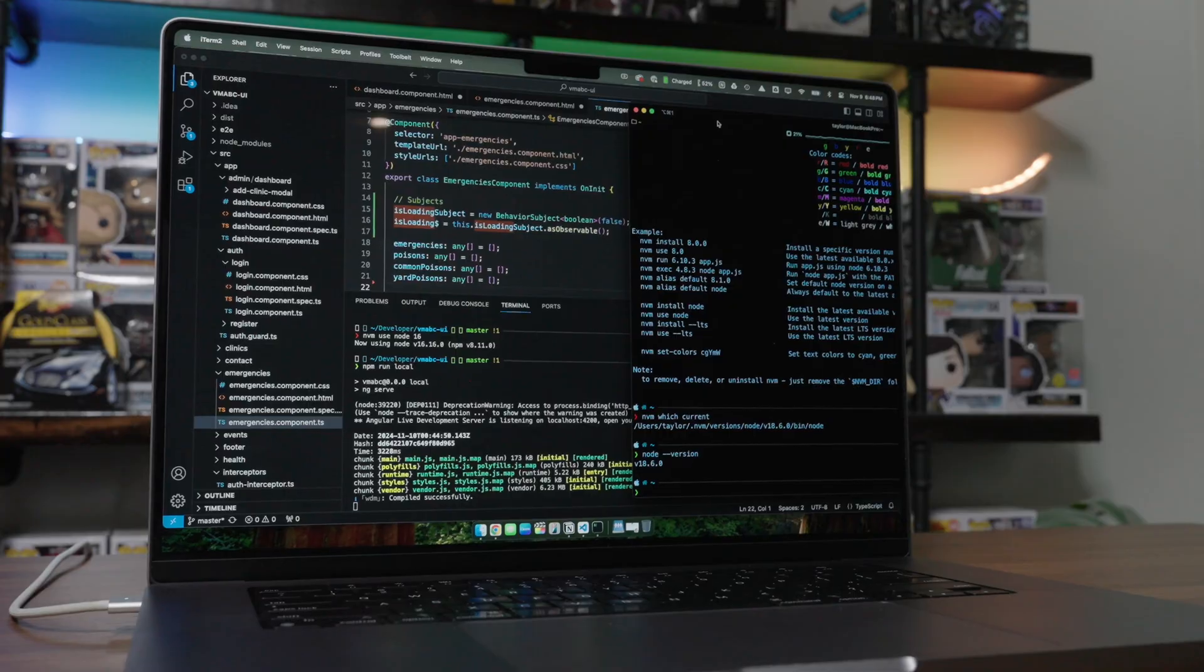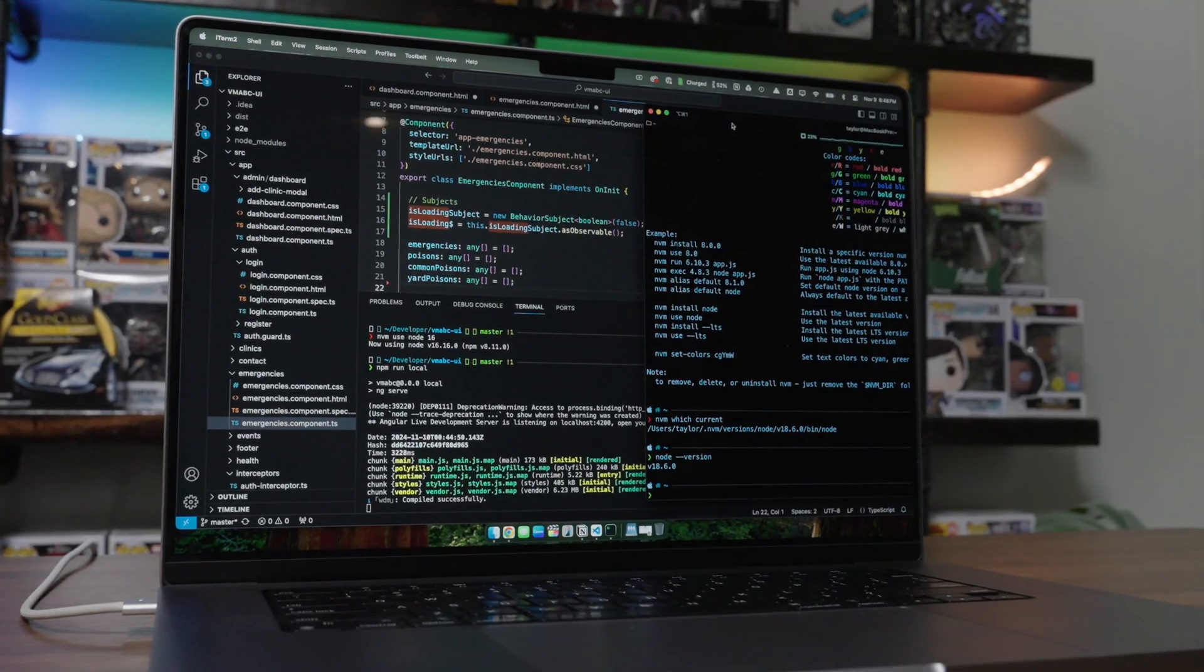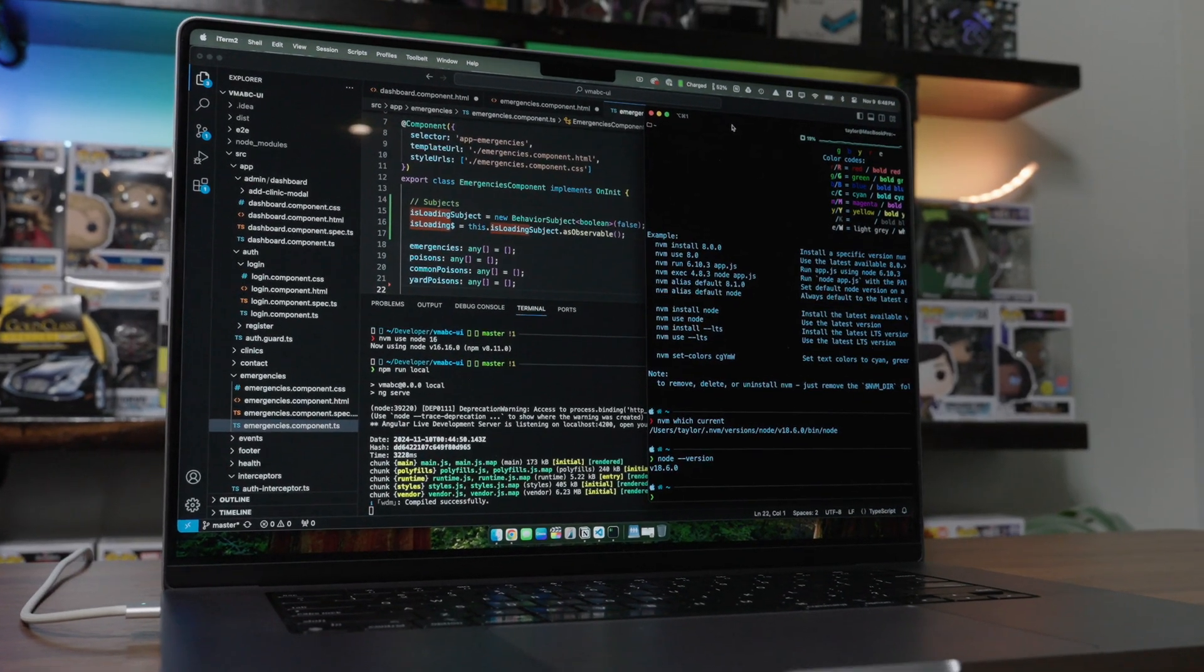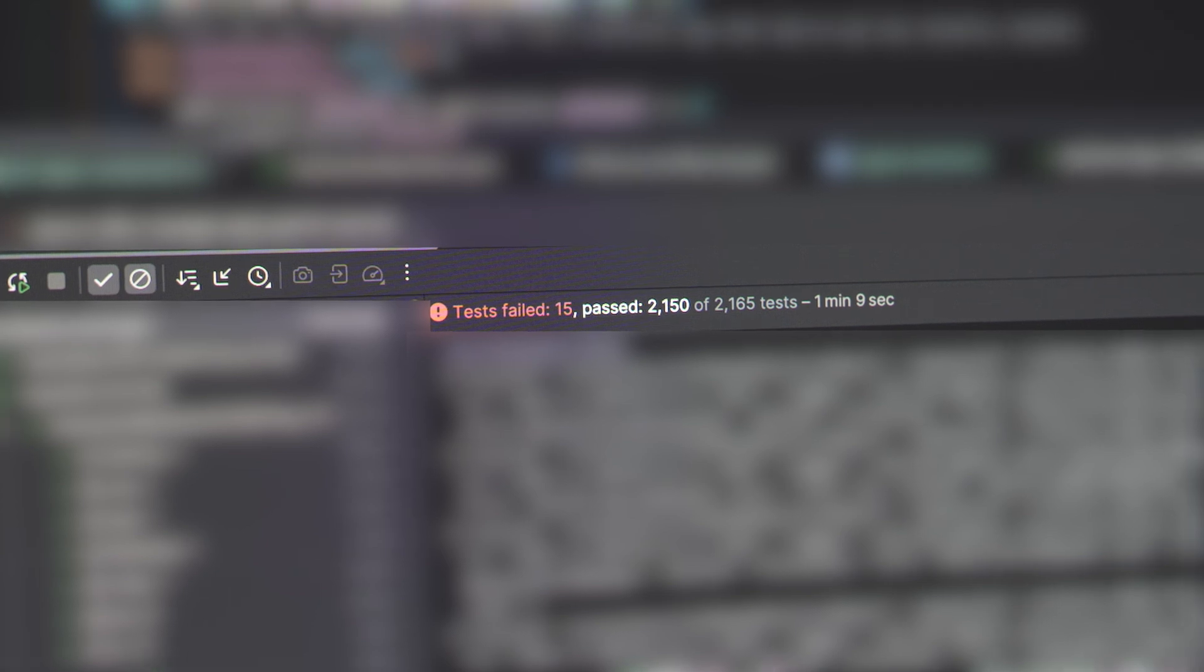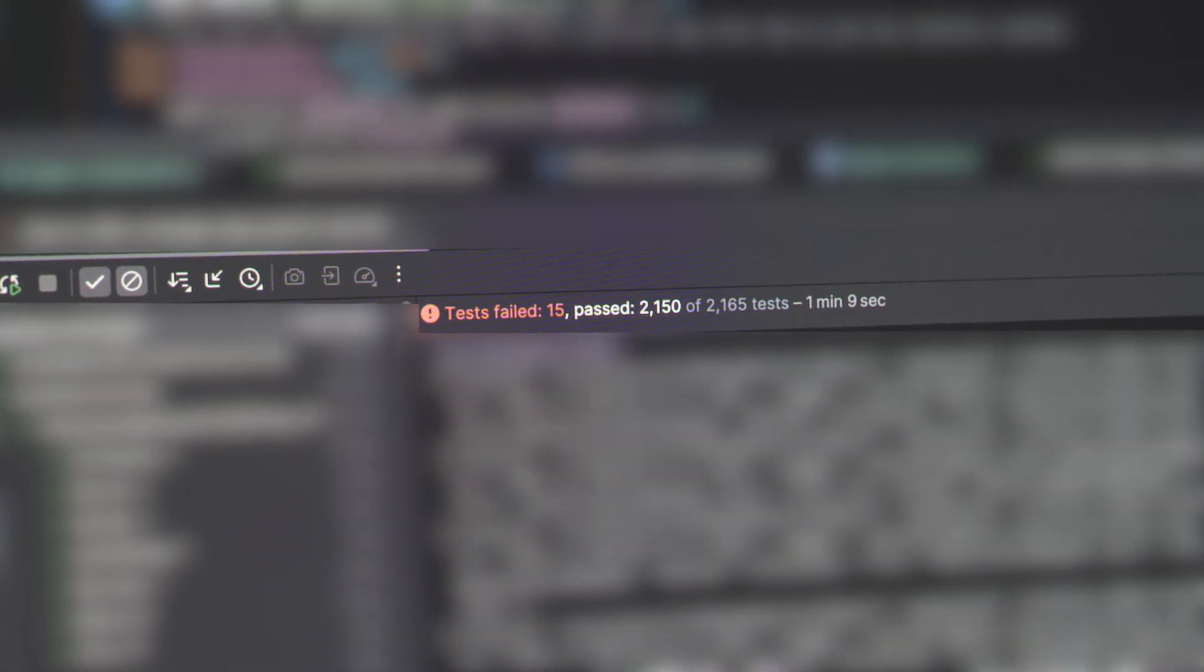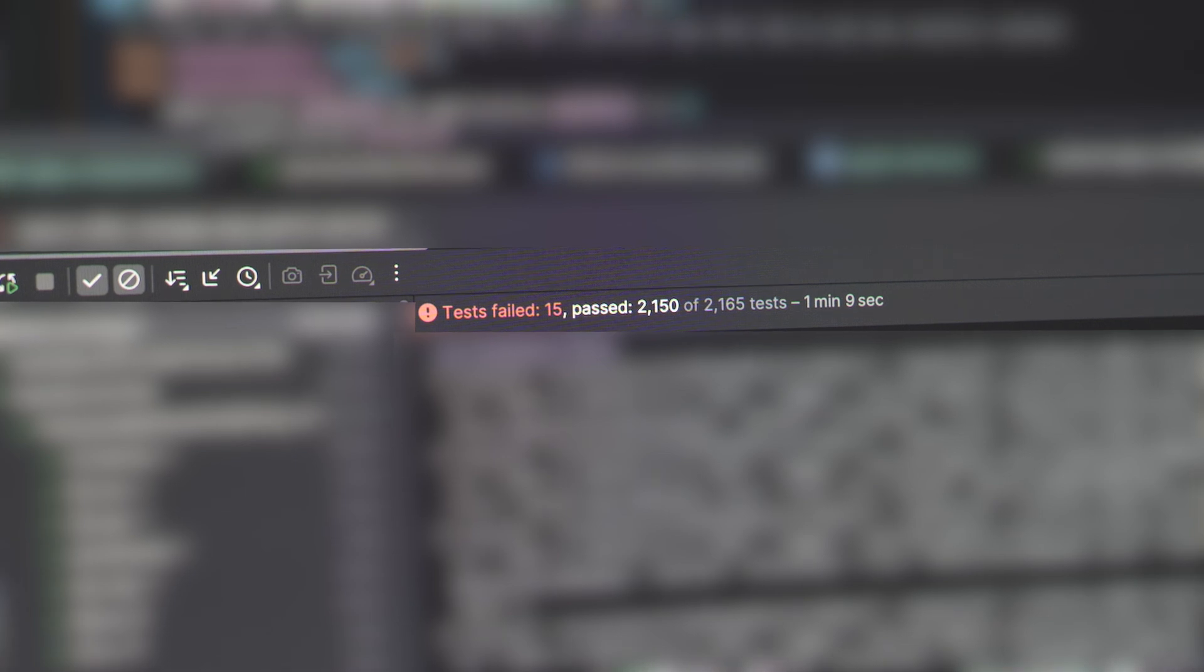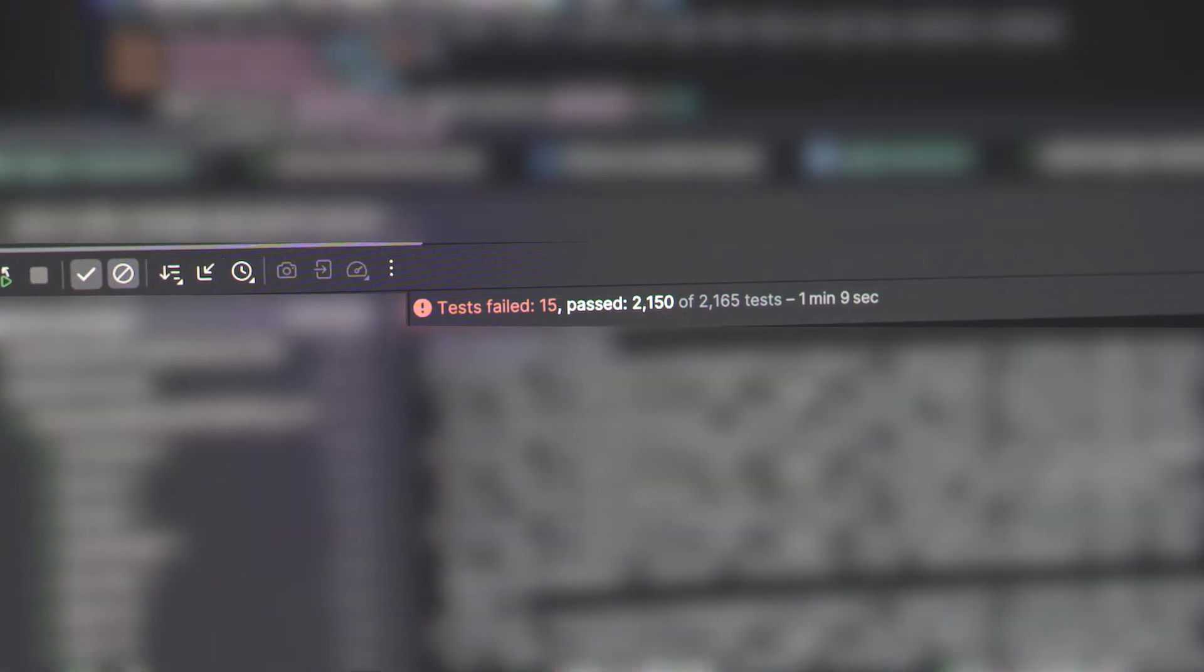This machine absolutely crushes code. Here I'm running a little over 2100 Java unit tests and it destroys them in a minute and nine seconds, which is just really, really fast.